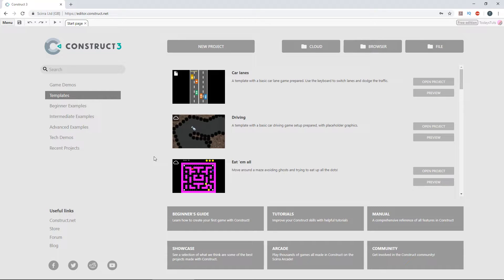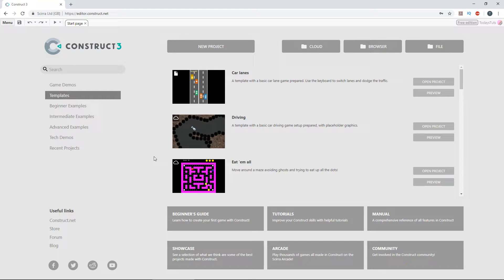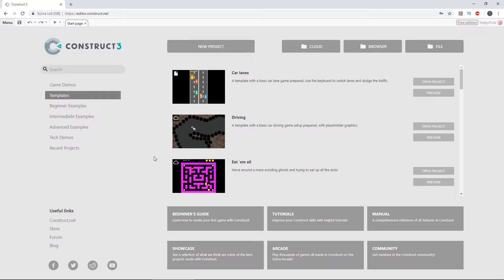The Tile Movement behavior is an easy way to add grid-based movement, like you would find in an RPG, to your games. It allows an object to be moved up, down, left or right by a fixed distance. Let's take a look at how to put the Tile Movement behavior to use.